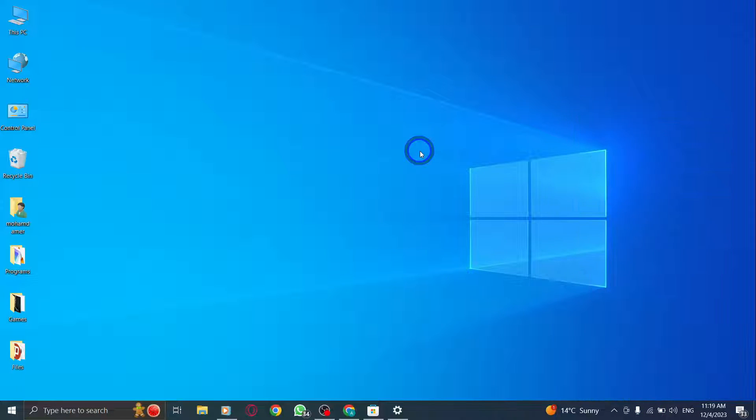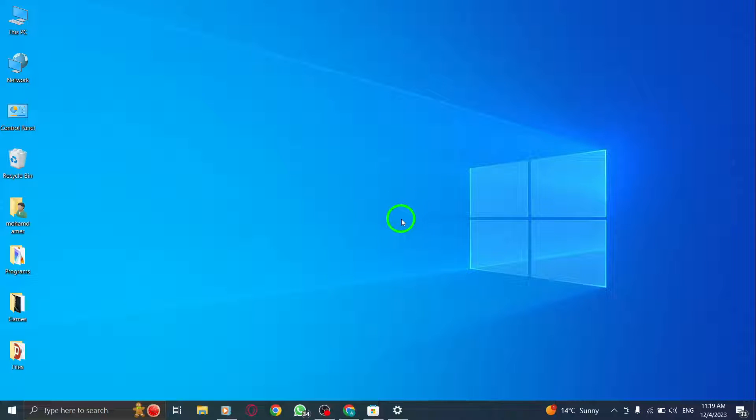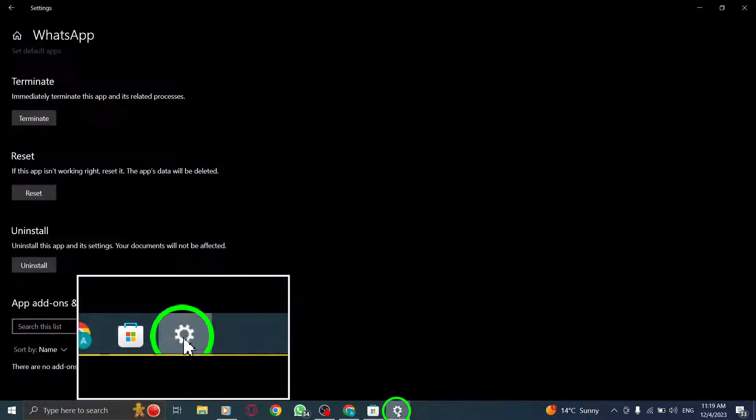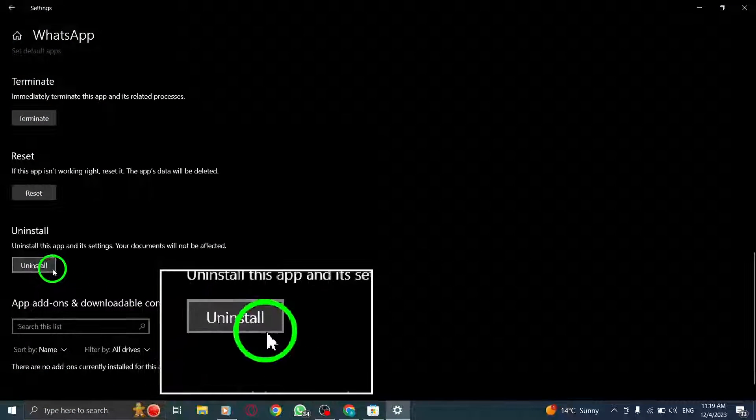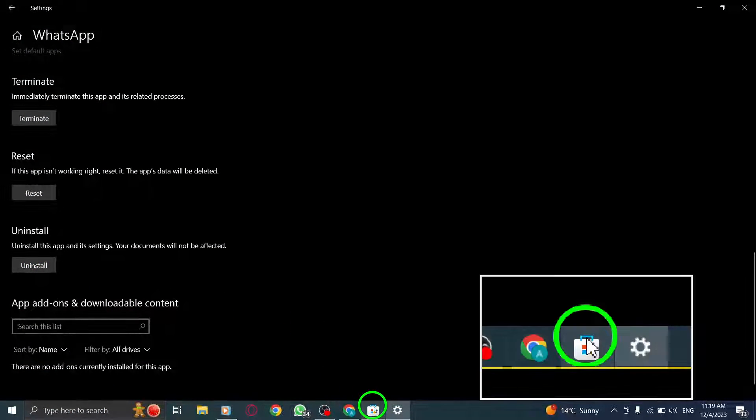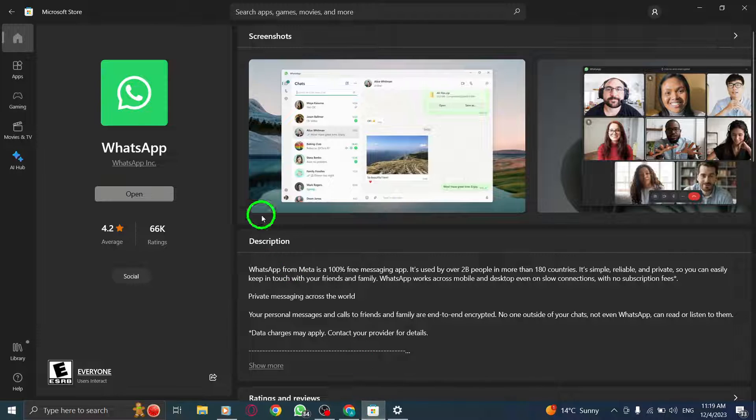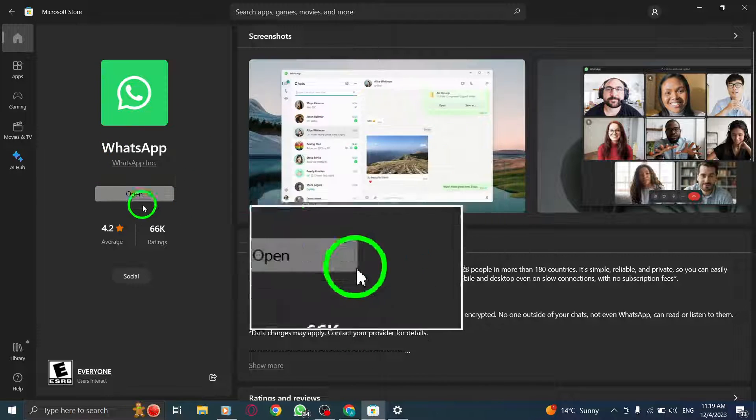Step 4: Update your WhatsApp app from Microsoft Store. Open the Microsoft Store, search for WhatsApp, and update the app to the latest version available.